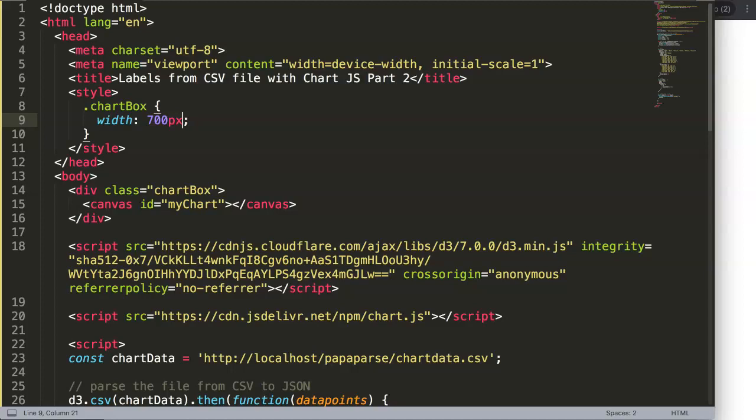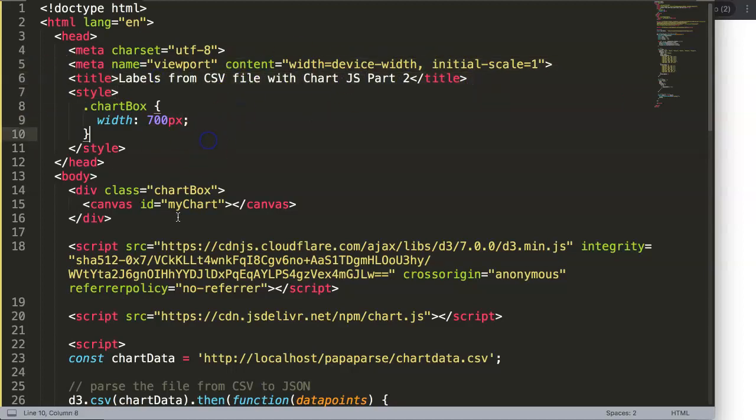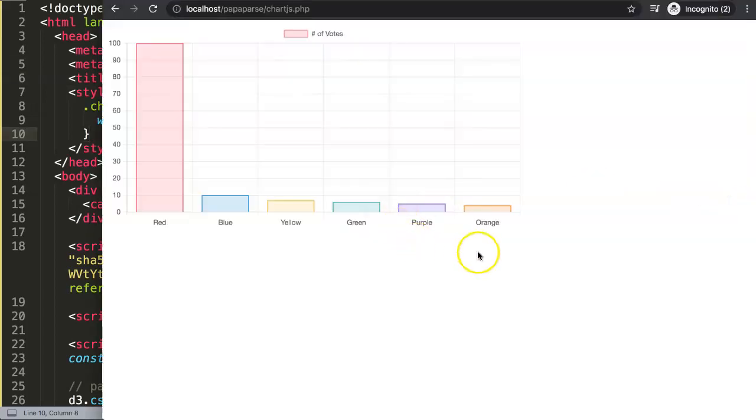In this video we're going to focus on the labels from the CSV file with Chart.js which is part two. If you watch, make sure you watch the previous video first before you continue on with this one.